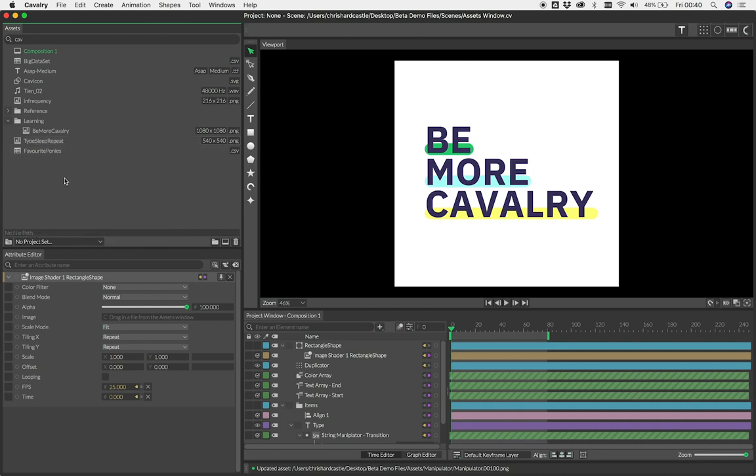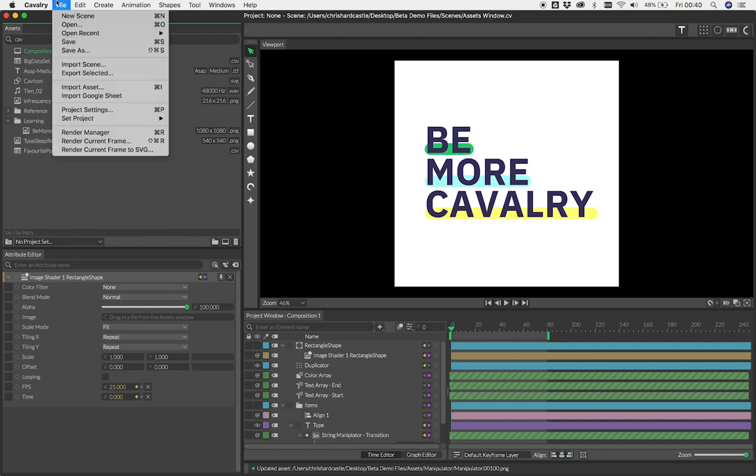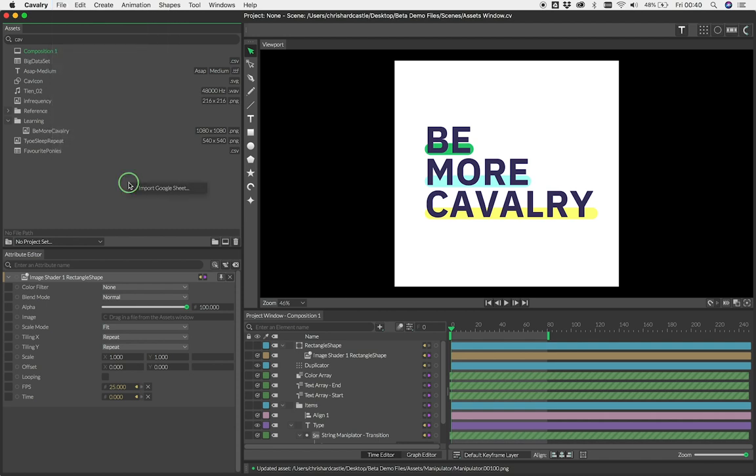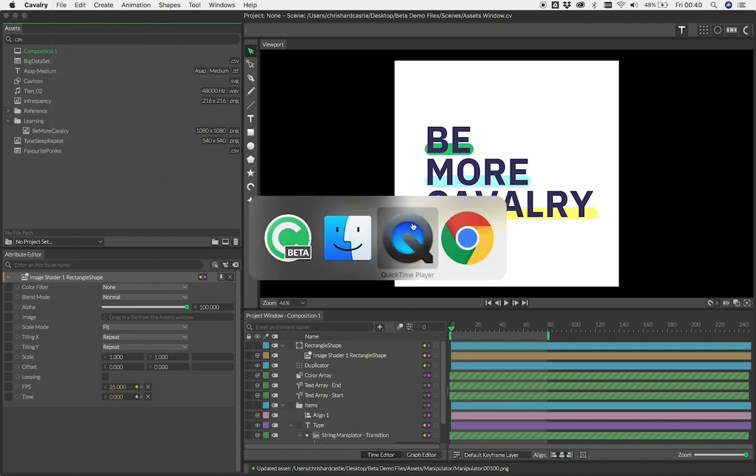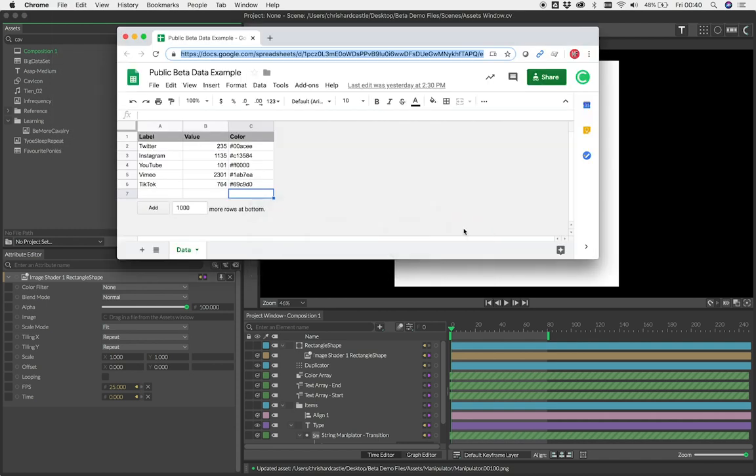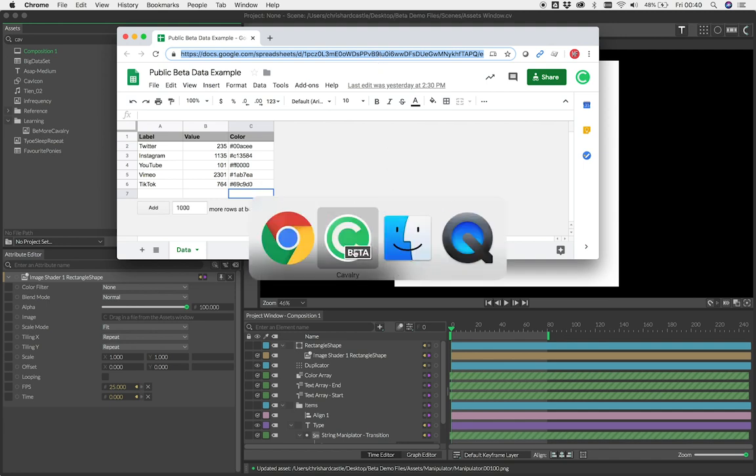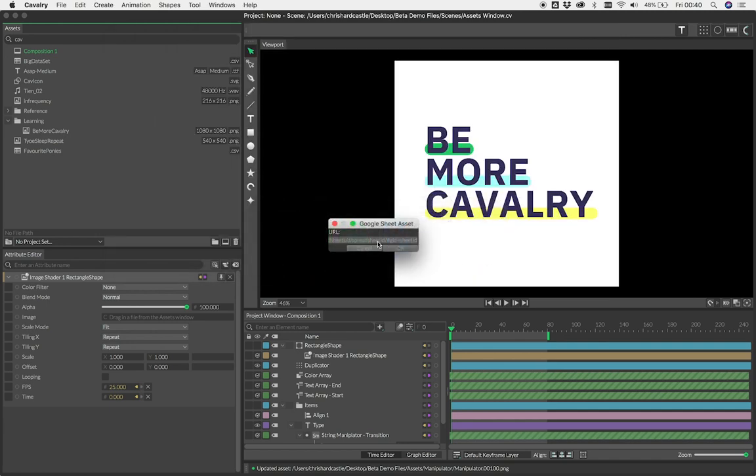To import a Google Sheet, you can either use the File menu or simply right-click and select Import Google Sheet. Paste the URL of your sheet into the pop-up dialog and hit OK.